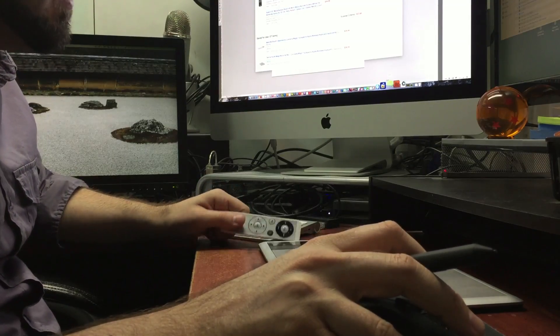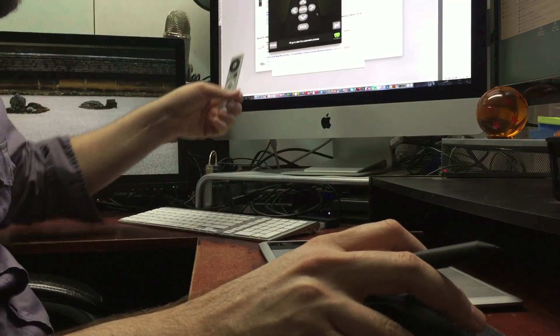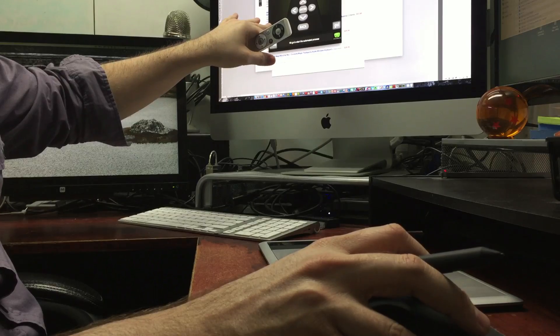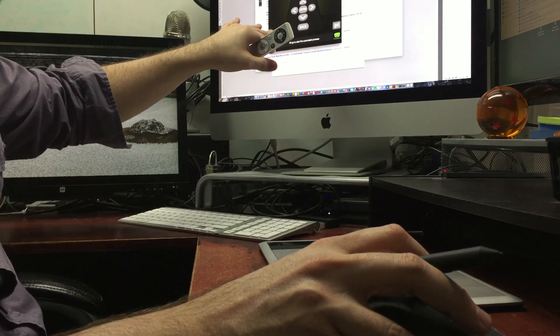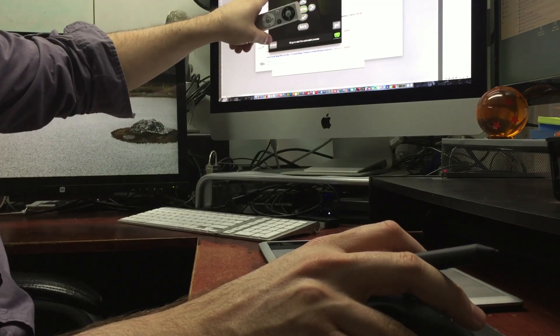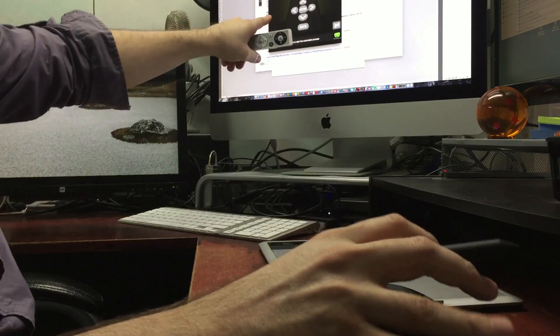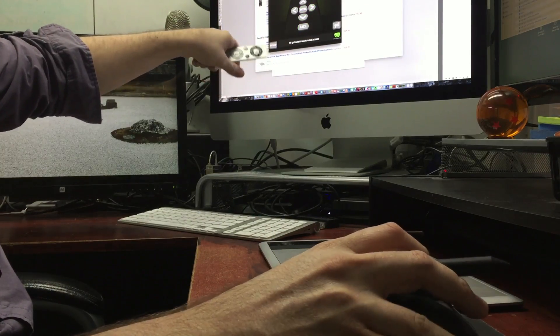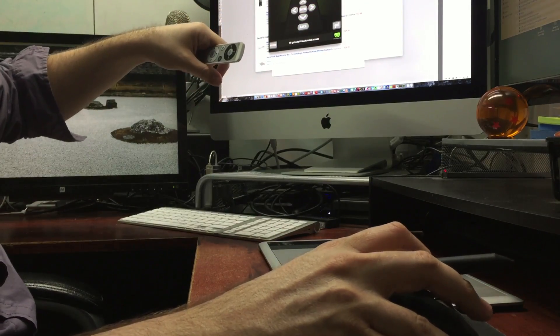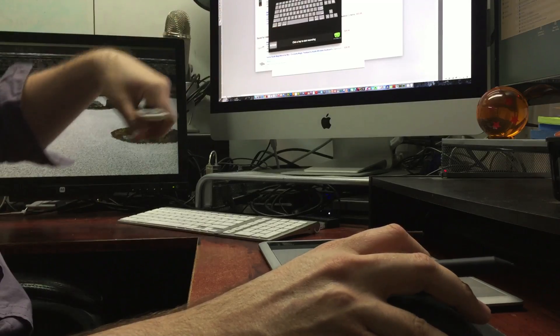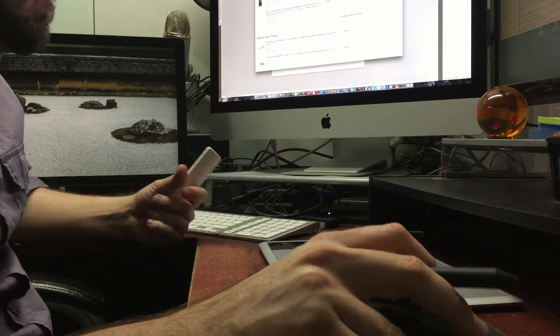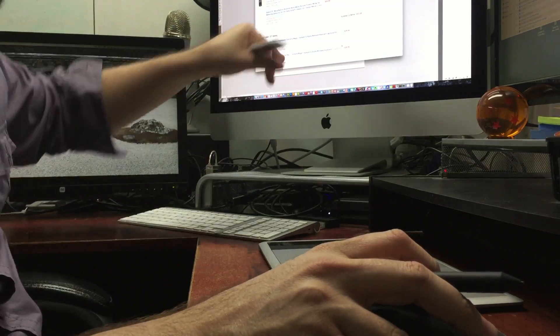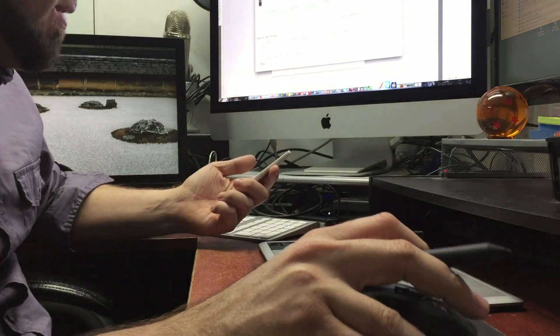And then you can plug that in to any USB port and download their little program here. And then you'll be able to download this little plugin and program the Apple remote to do whatever you want, or you can program it to do keyboard functions or whatever else you want to do with the Apple remote so it will work on your computer.